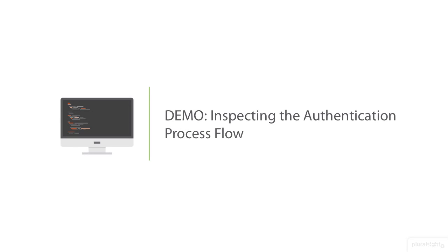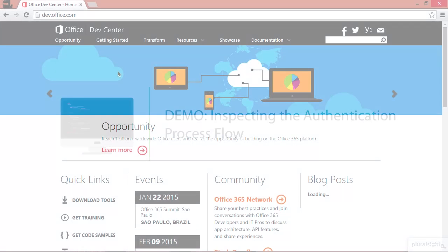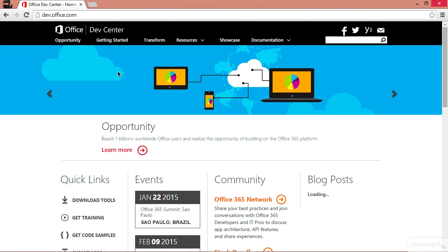It seems simple but it always helps to see this stuff in action. In this demo I want to show you how the authentication process works and we're going to do it without any code. We're going to do it really raw using Fiddler and the browser.